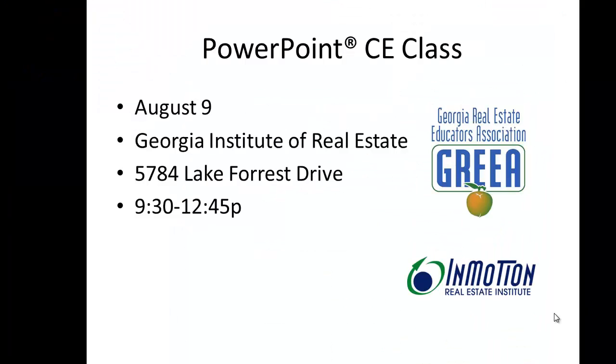I hope you enjoyed these tips. We have plenty more in store for you on August 9th at the Georgia Institute of Real Estate. Don't miss it. Again, see the link below for registration. Thanks for watching.